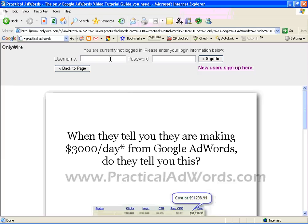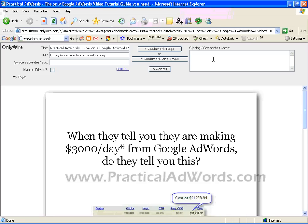I have to log in to my OnlyWire account. This is the OnlyWire demo account. Once you log in, OnlyWire will be able to capture the title of this page that you are going to add to the favorites.